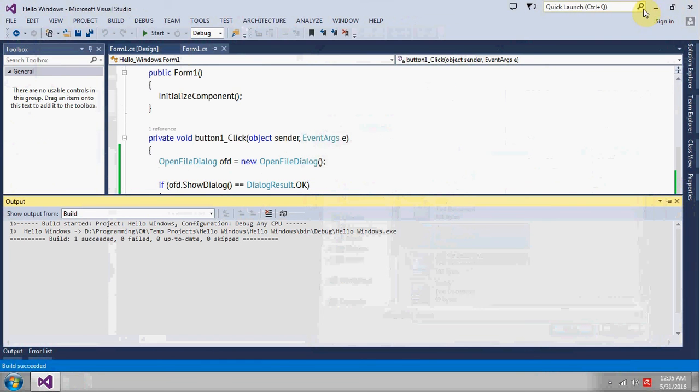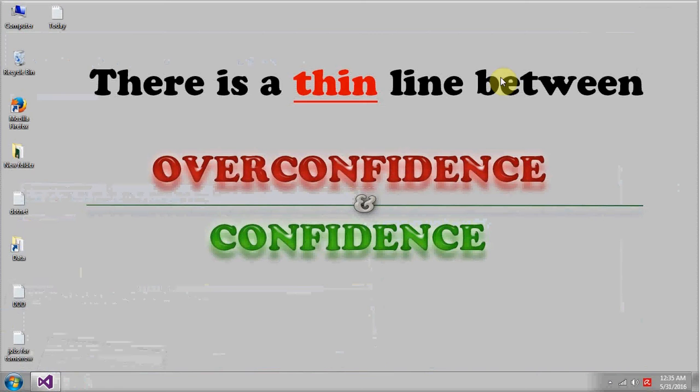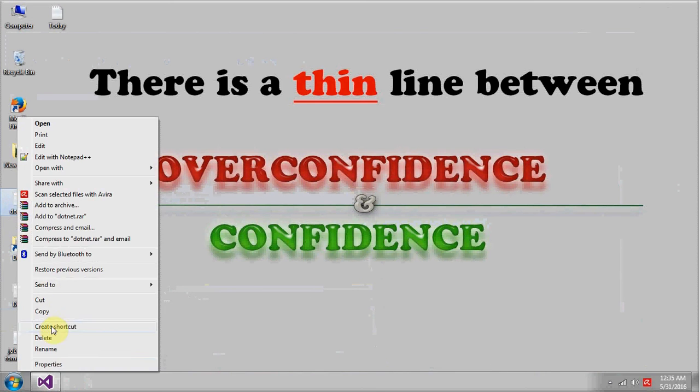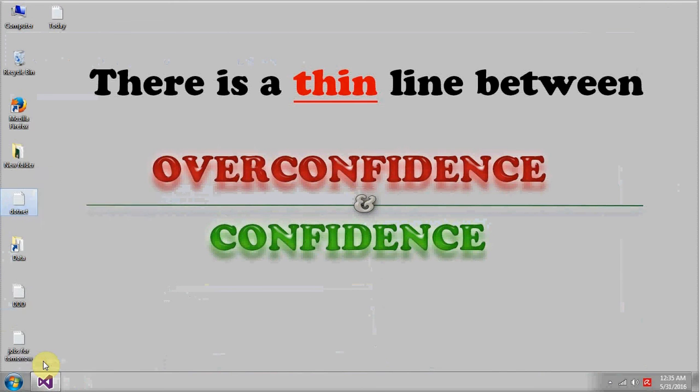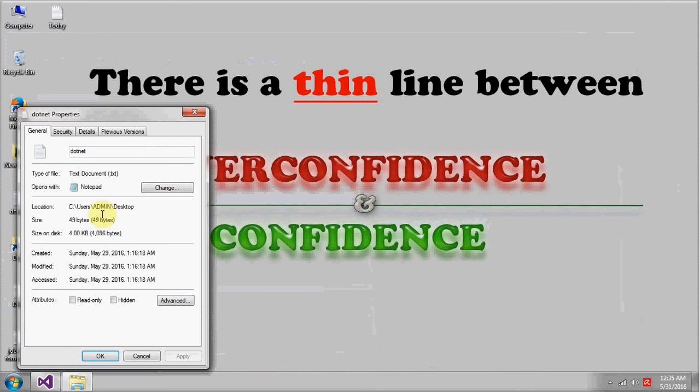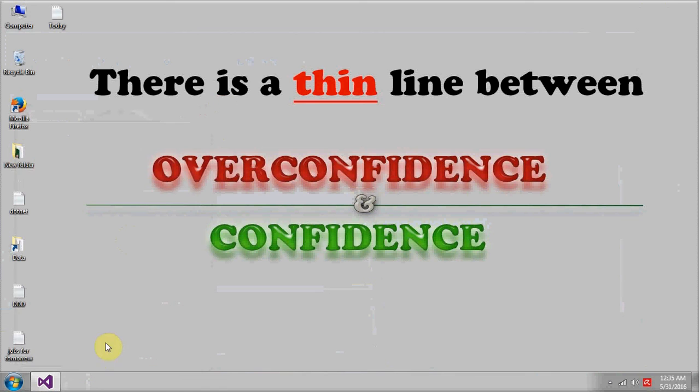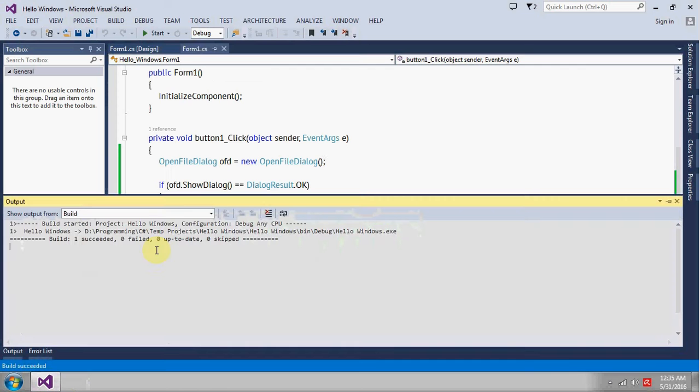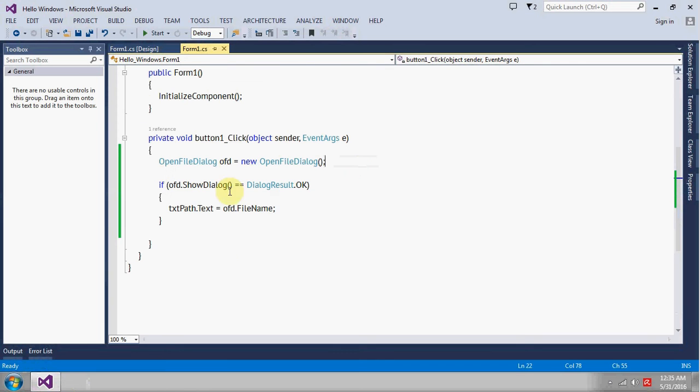And let's see what the size actually is. The size is 49 bytes, okay which is 4096. So now we got the path, so it's time to get the size.